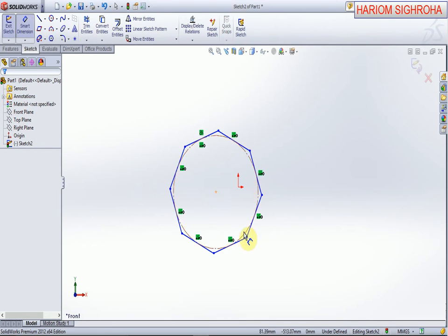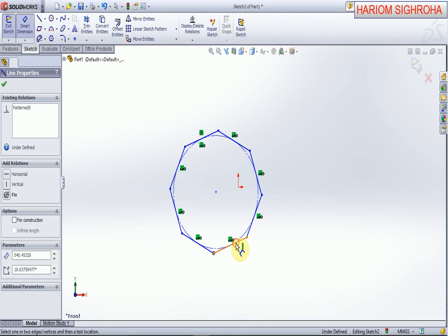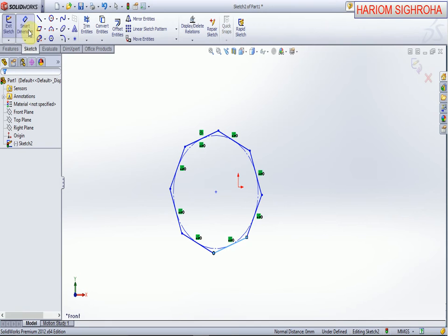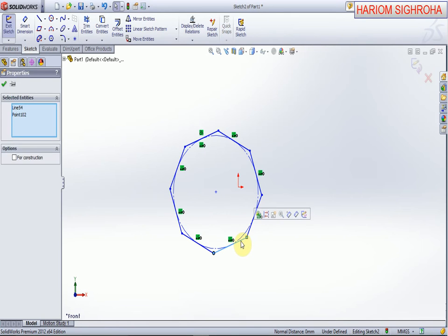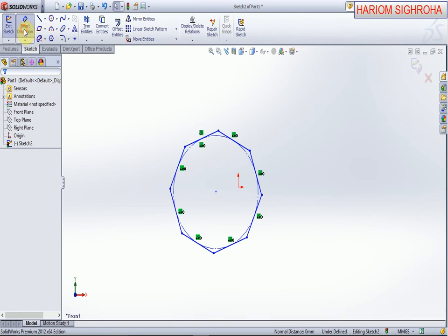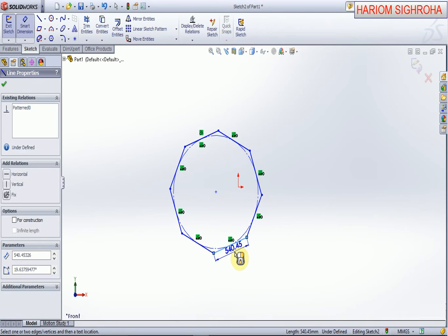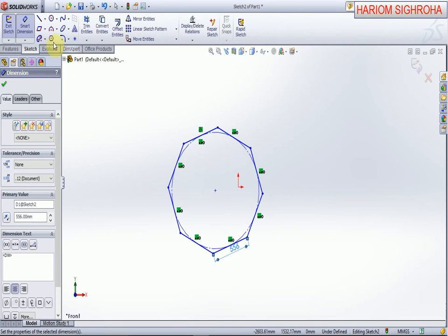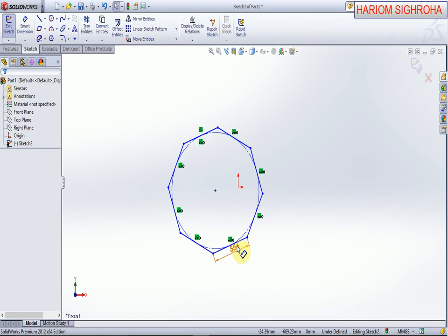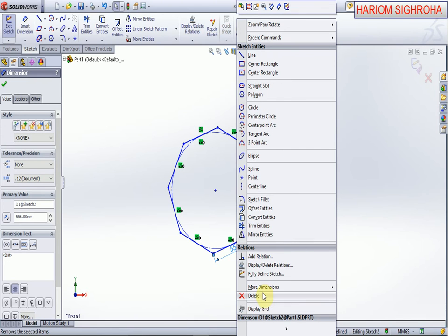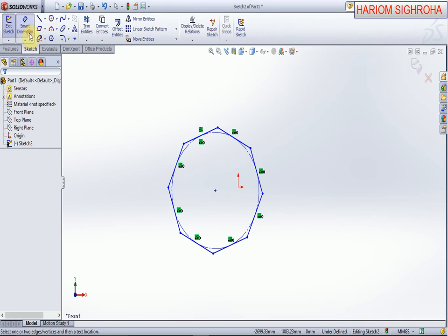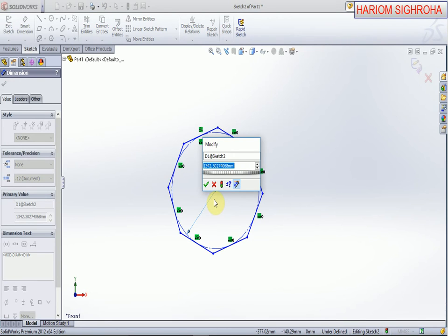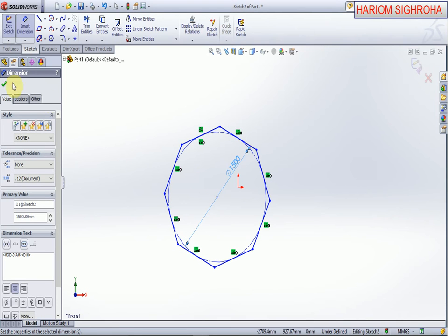You can take the dimension of this line. You can also define the radius of the circle. First delete the line dimension, then set the radius of the circle — for example, 1500 — and press Enter. This is the inscribed circle with radius 1500.